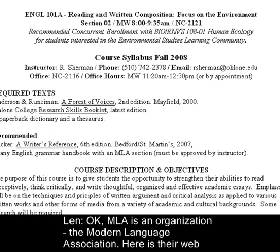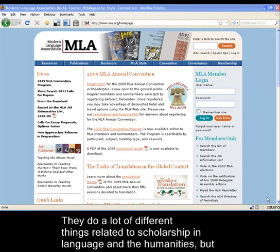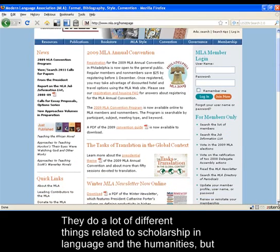MLA is an organization, the Modern Language Association. Here is their website, mla.org. They are more interested in academic writing than the rights of gun owners. They do a lot of different things related to scholarship in language and the humanities.